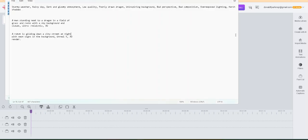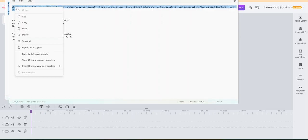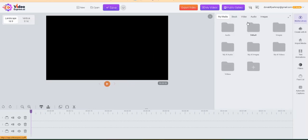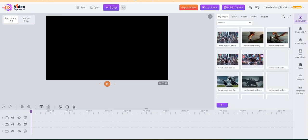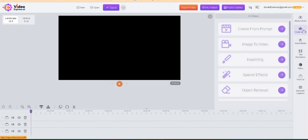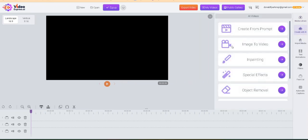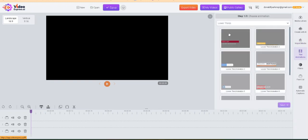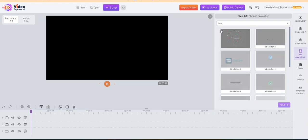Let's click that one — here we go. Now with these videos you have My Media Library, which is where all your videos are going to go that you make. You've got Create from Prompts, which I'm going to do. You've got Imports where you do text to speech, webcam, quarter voice recorder, or screen recorder — if you see something you like and you want to record it with your screen, you can.